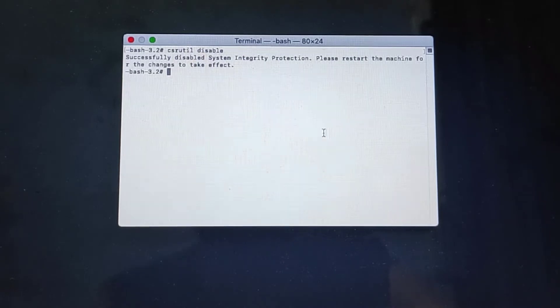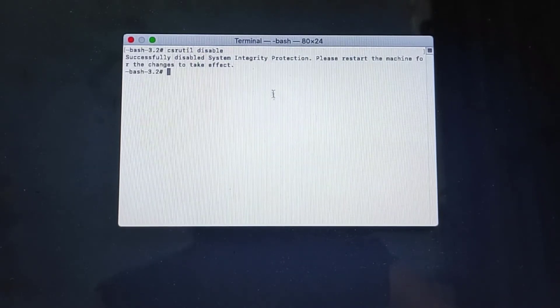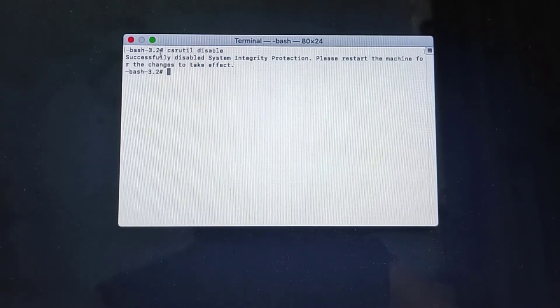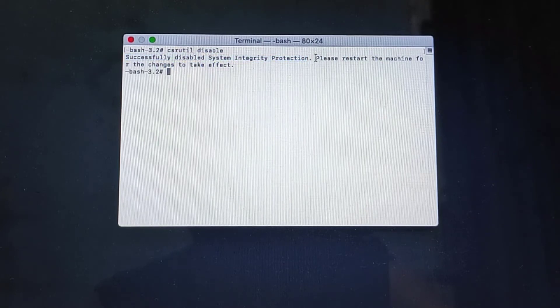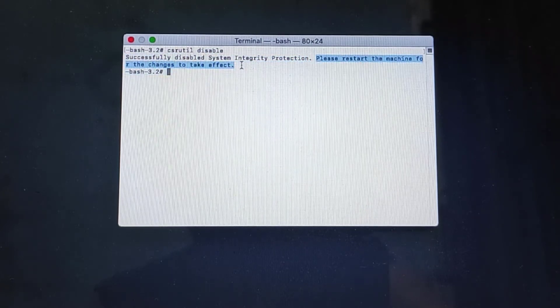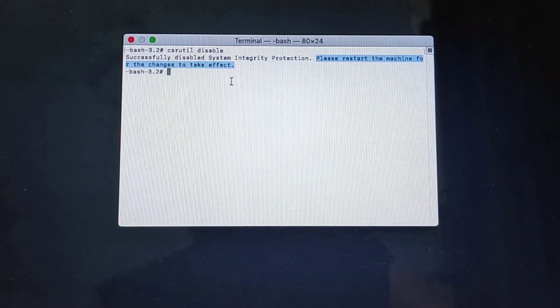As you can see, System Integrity Protection has been disabled successfully, but the MacBook must be restarted first for the changes to take effect.